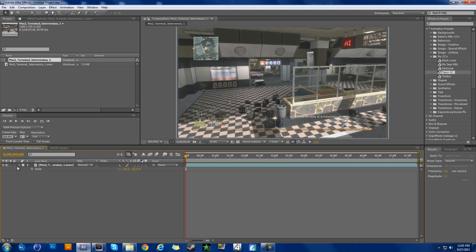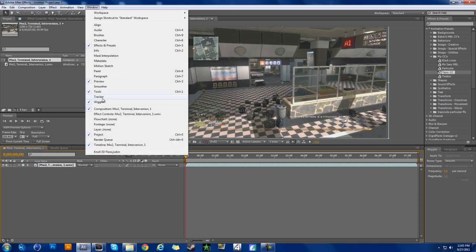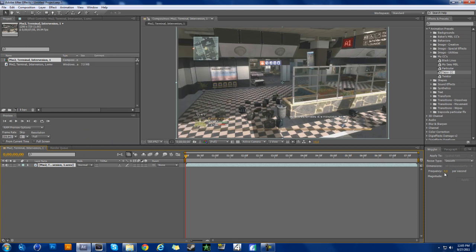But if you want that, whatever. So the next thing you're going to do is go to Window and click Wiggler so it's checked. You might already have it out, I've got mine right down here.